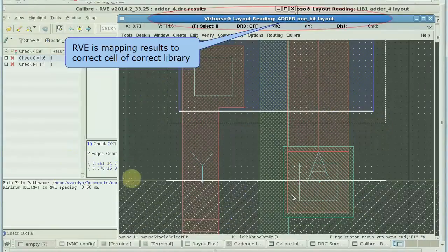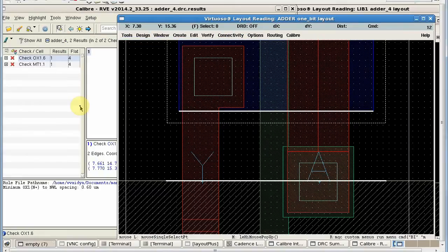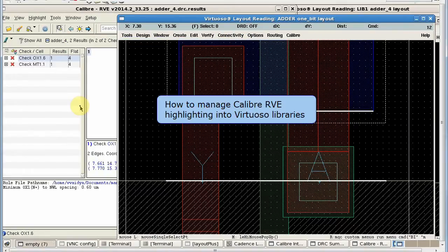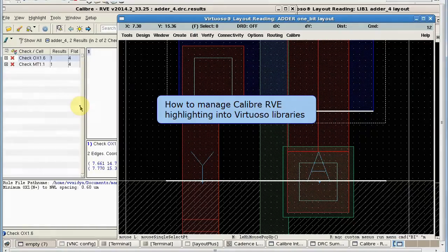So today we have discussed how to map to different libraries, cells, and views in RVE. Thank you for watching the video.